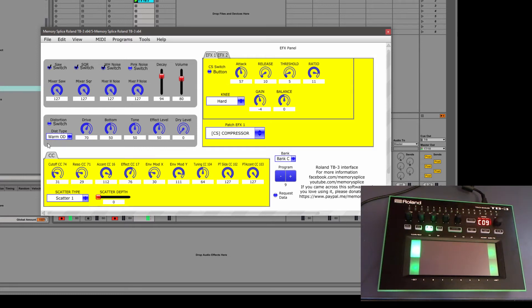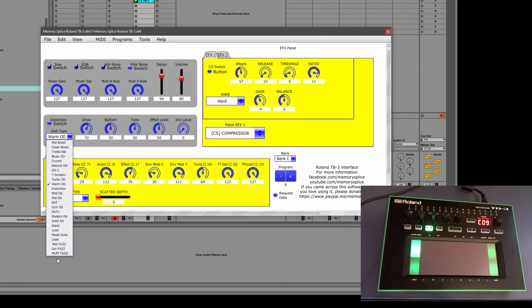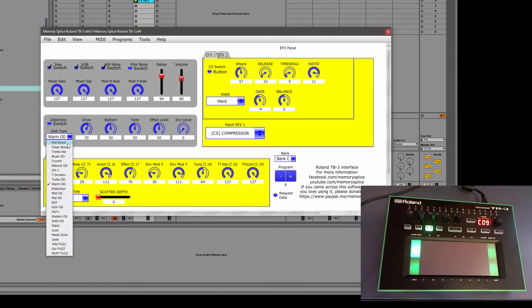And here's another interesting thing. Look how many different distortion models you can actually play with in here. So these are all built into the TB3. We just never had access to edit them until now.